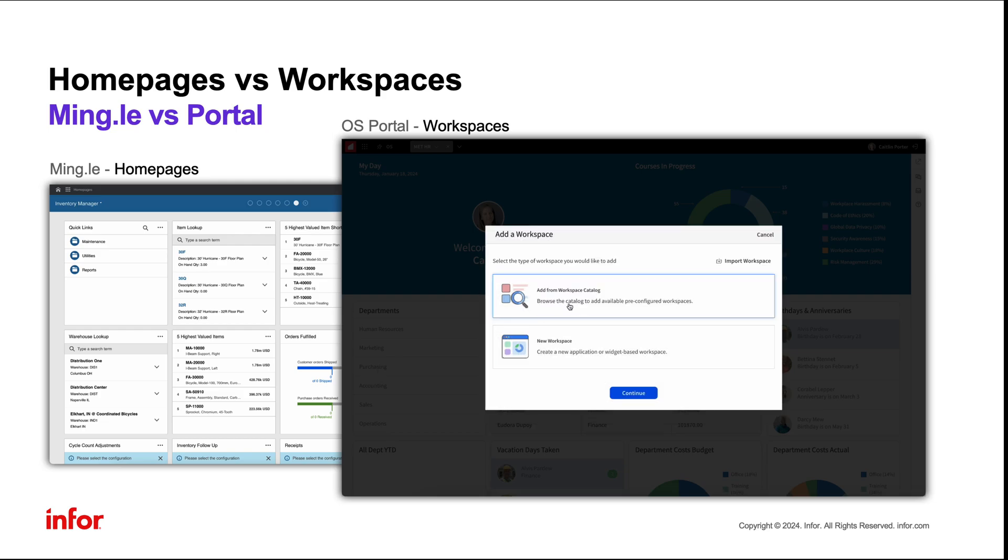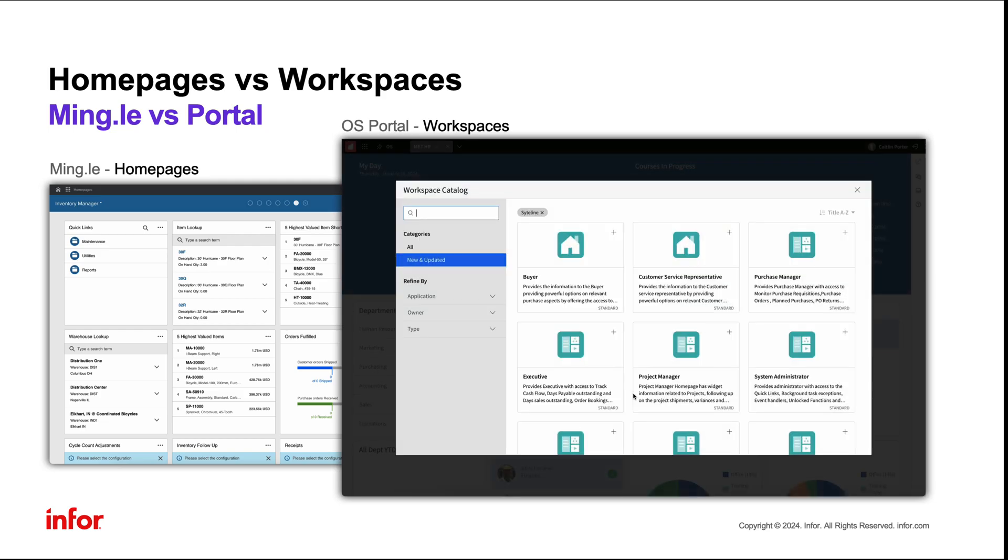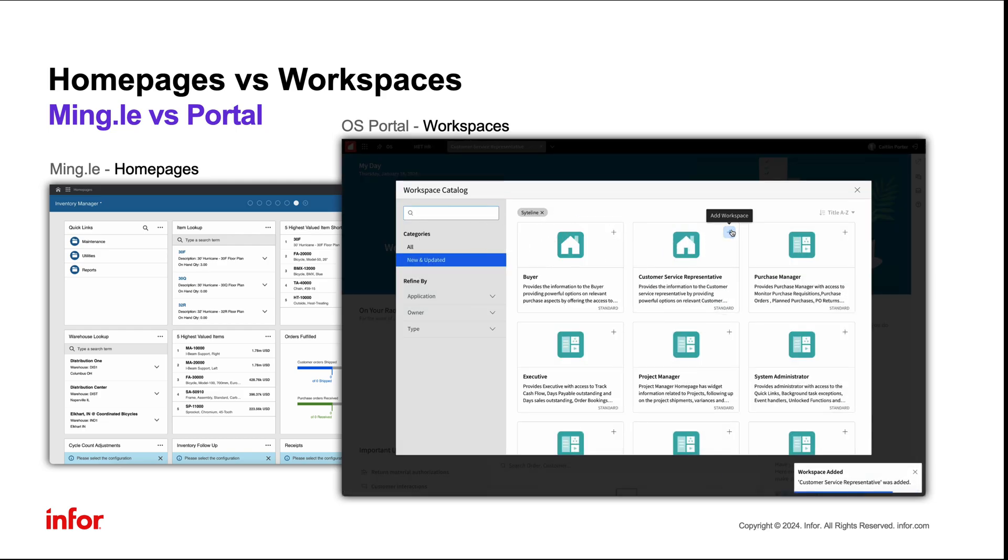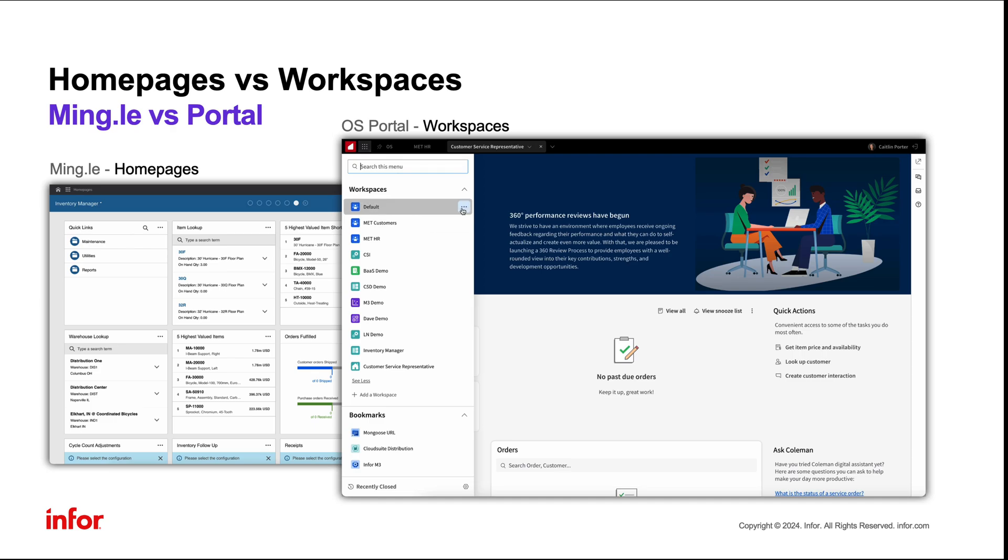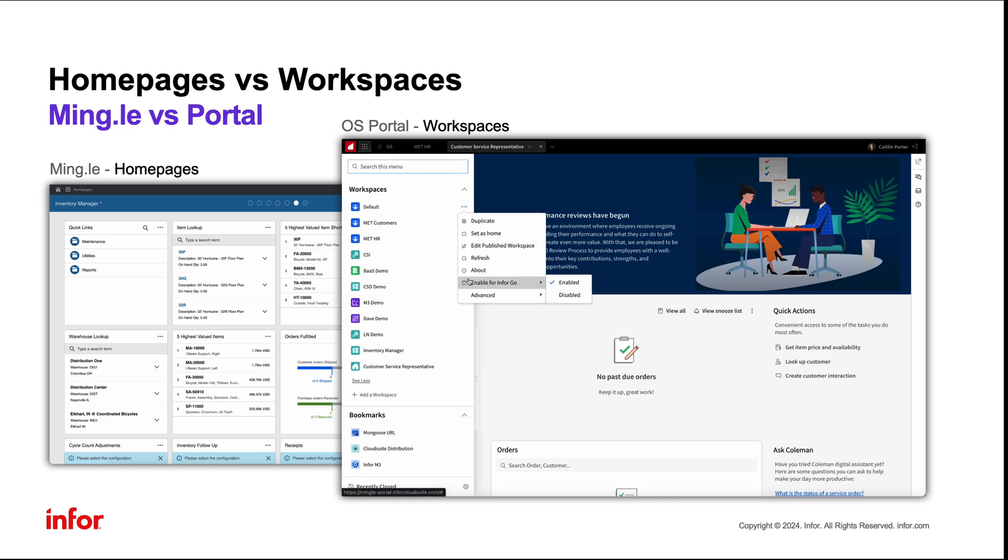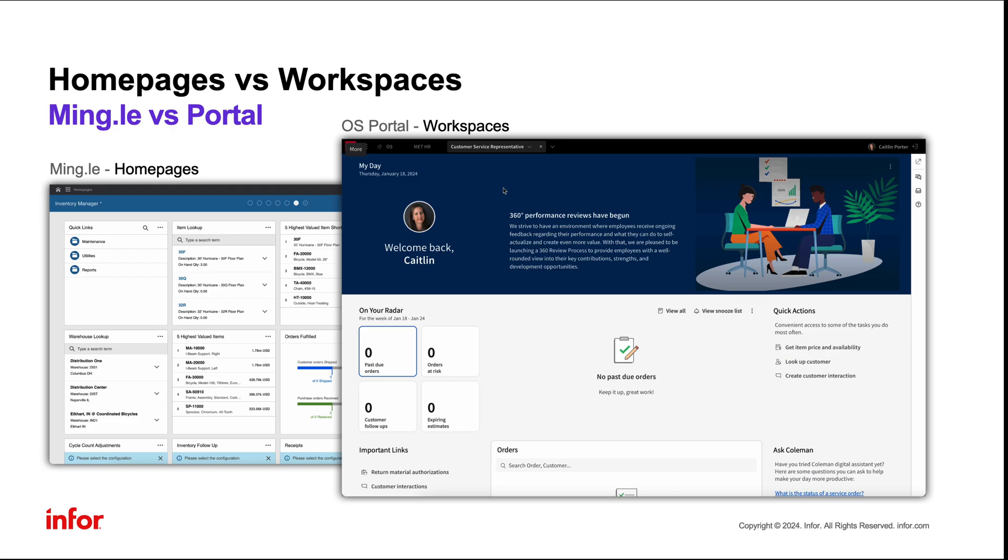The new workspace experience includes robust widget and page libraries, with configurable options that allow the user to set up their workspace to align with their role or with their individual needs. Users can select from predefined application-based workspaces or can select from widget-based workspaces that are fully configurable.